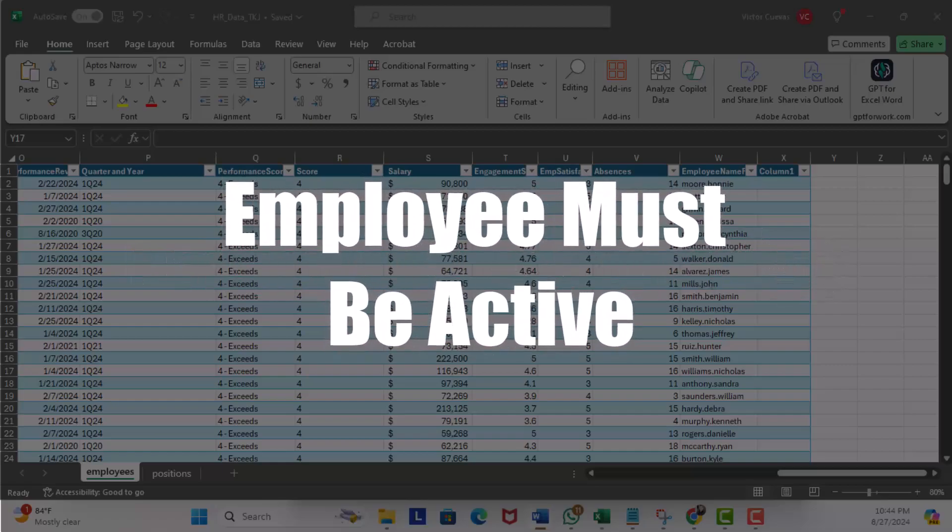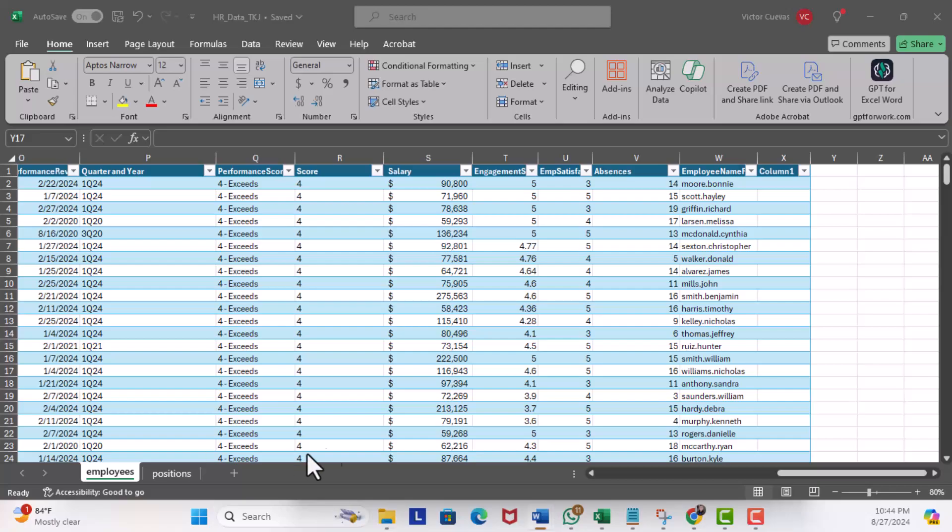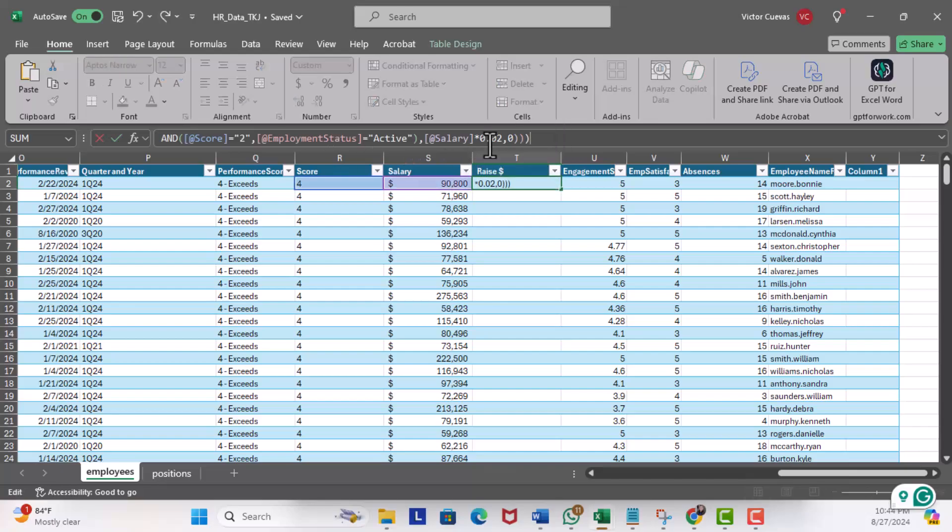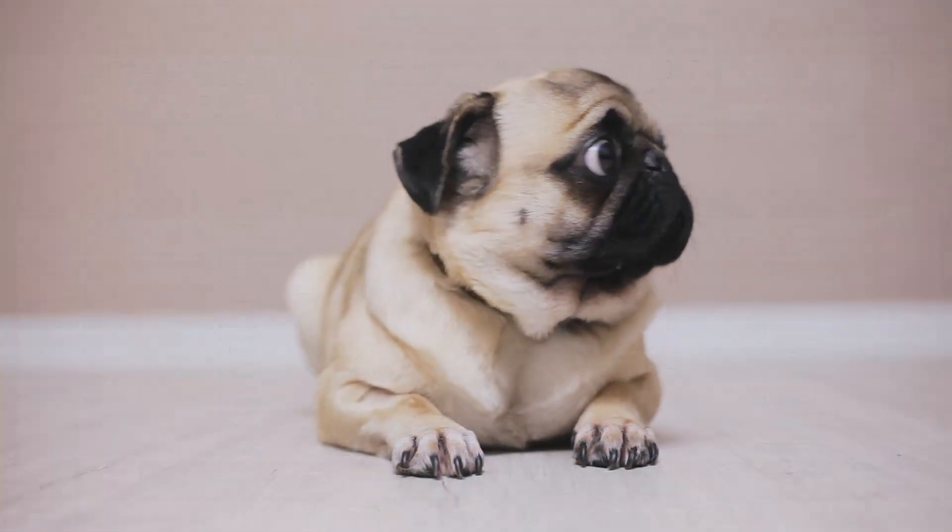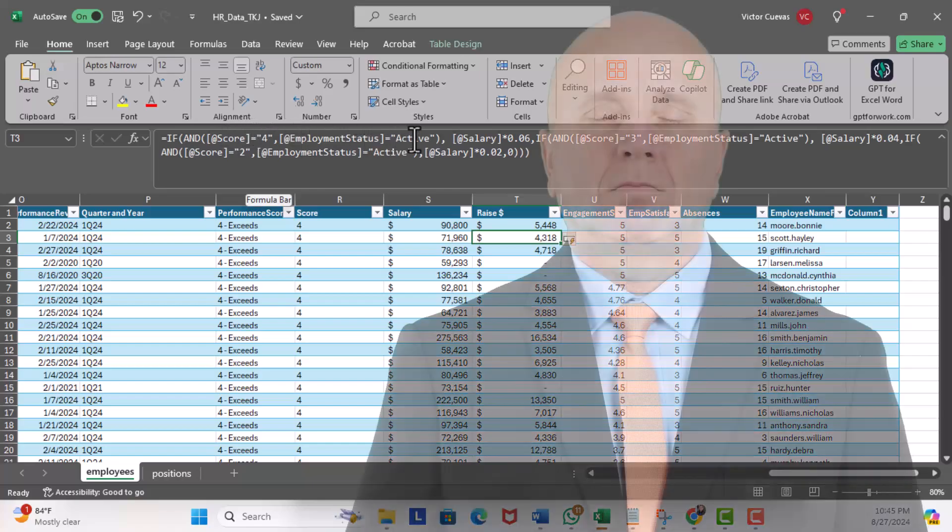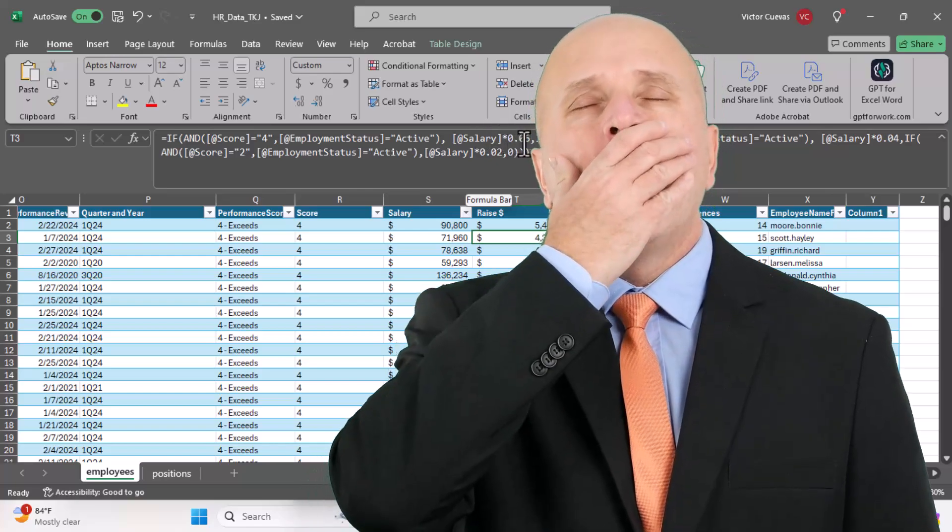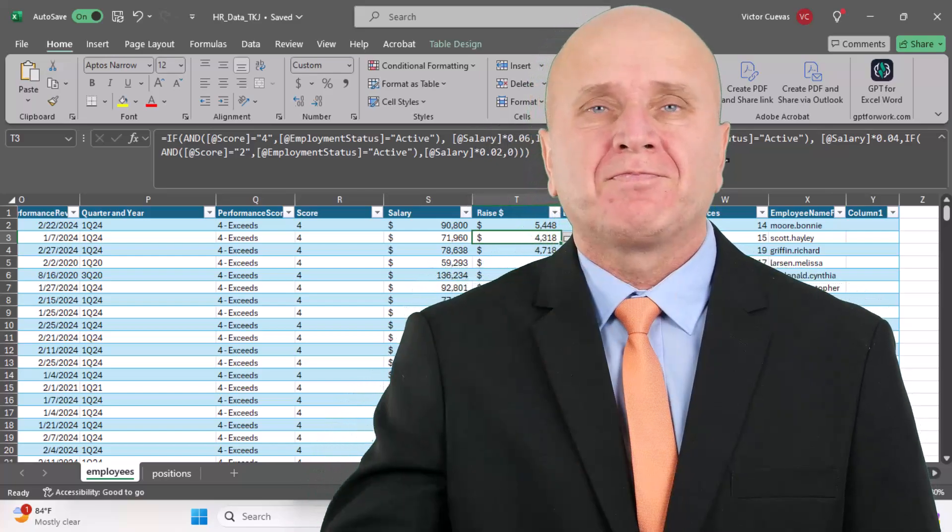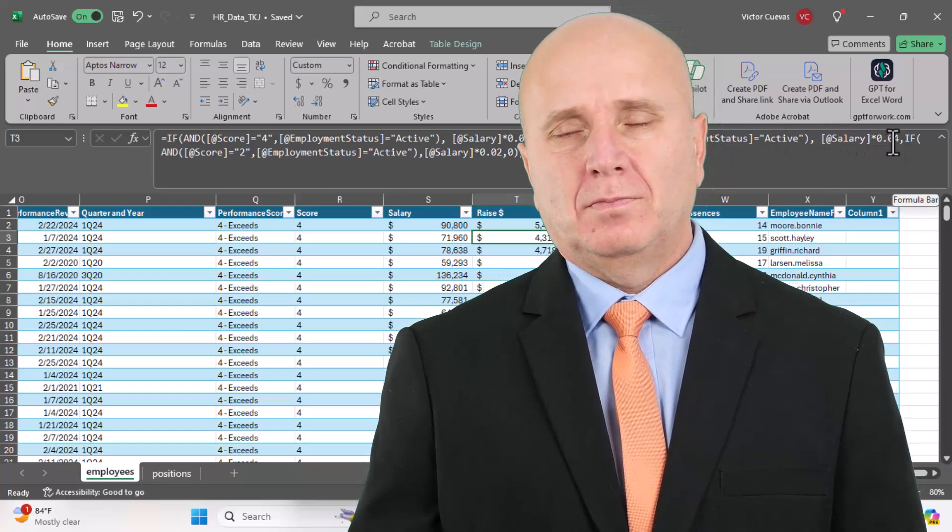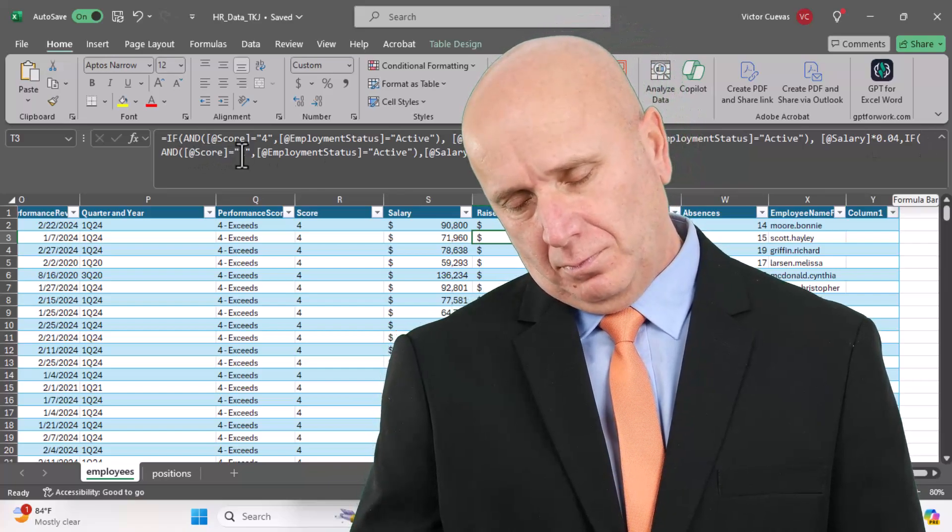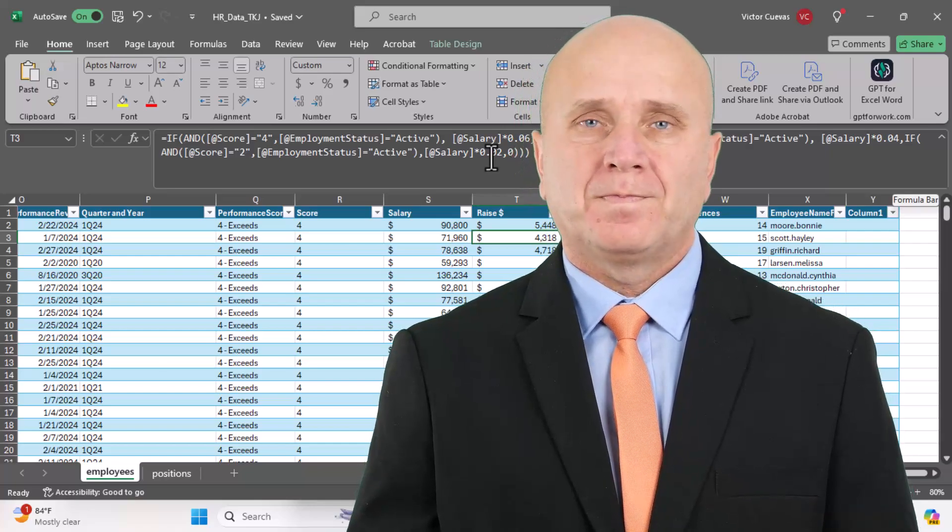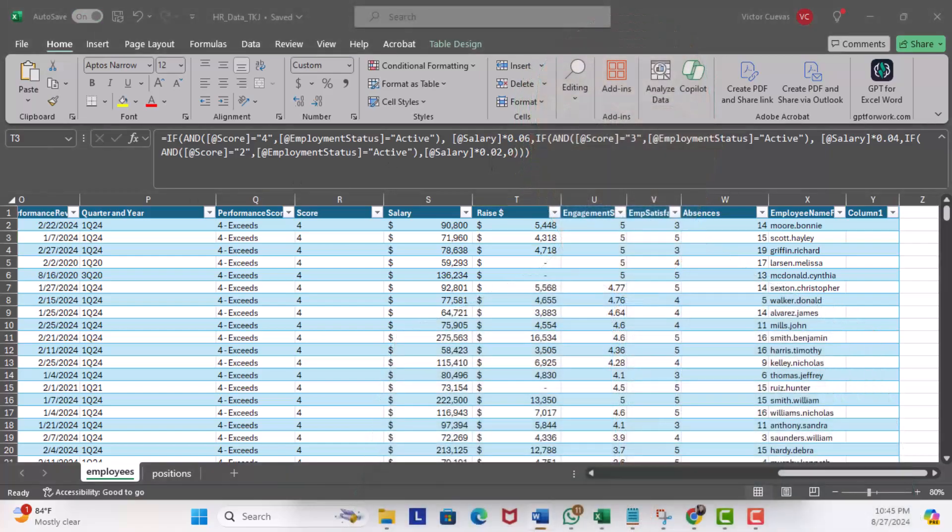Now if I was going to do this manually, I would insert a column here. I'm going to call this 'Raise,' the dollar amount. And this is the formula I would use. You can see I'm using an IF: score equals four, employee status is active, salary times 0.06. And then if score is three, employee status is active, salary times 0.04. And if score is equal to two, employee status is active, salary times 0.02. And if none of those conditions, it's zero. Now this is a pain, so how could Copilot handle this?